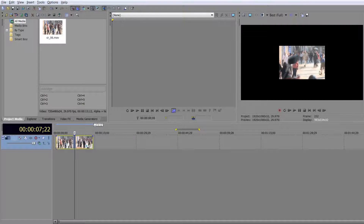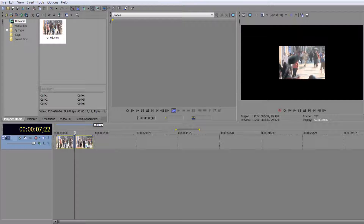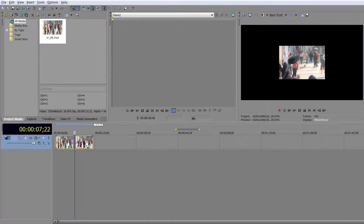Now that shows you the size of a standard definition item inside a high definition timeline — you can see how much it is scaled when you bring it in, which means you are losing detail. Now we can actually apply the Boris FX up-res plugin.